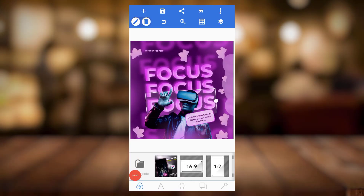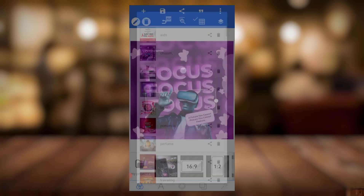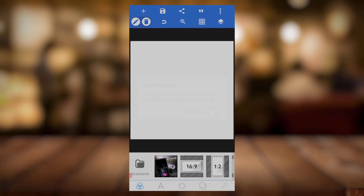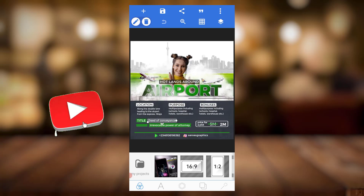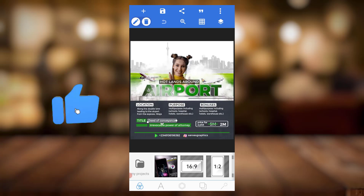Hello guys, welcome back to my channel. This is ASA Graphics. In this video I'll be sharing with you two PSD/POP files.